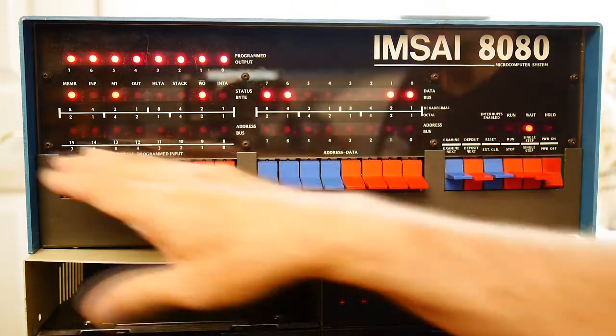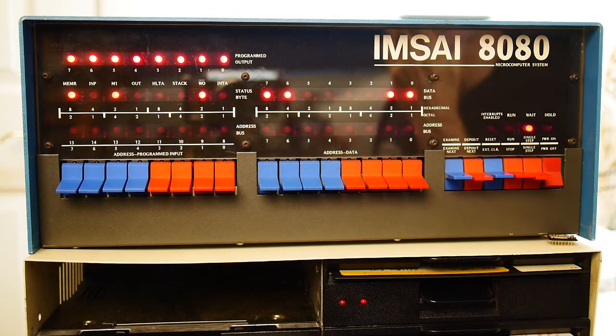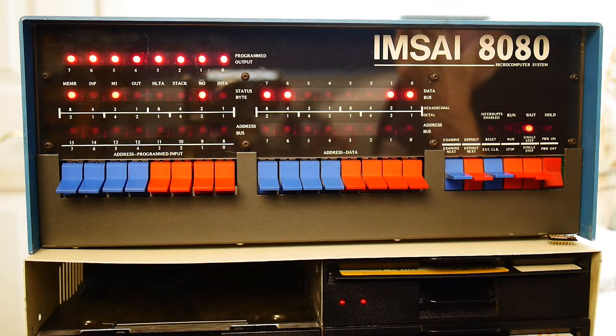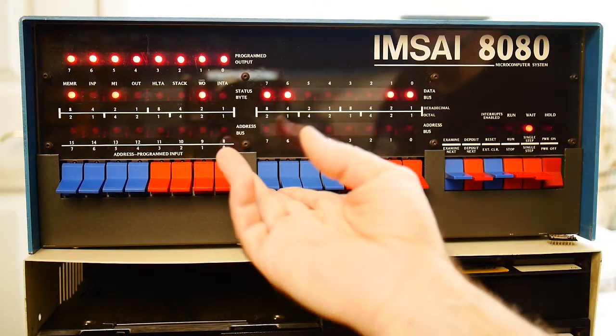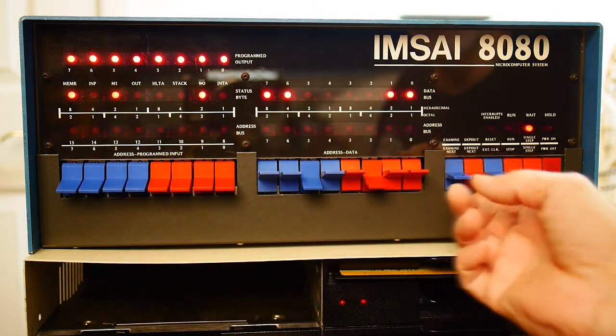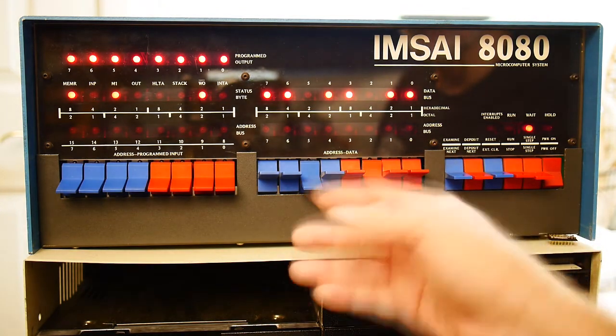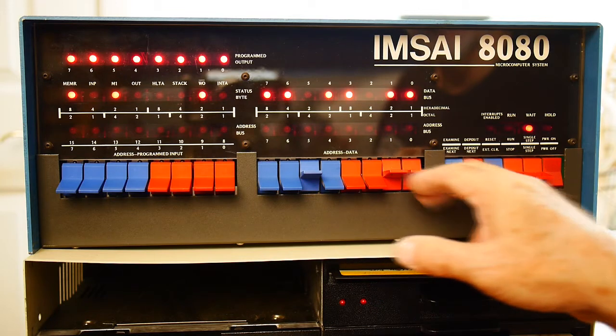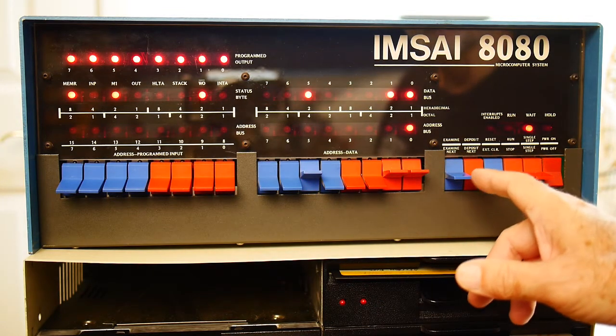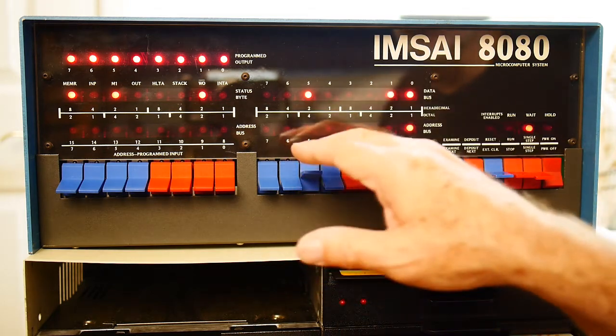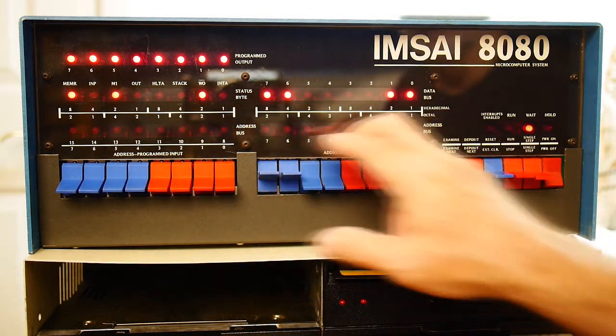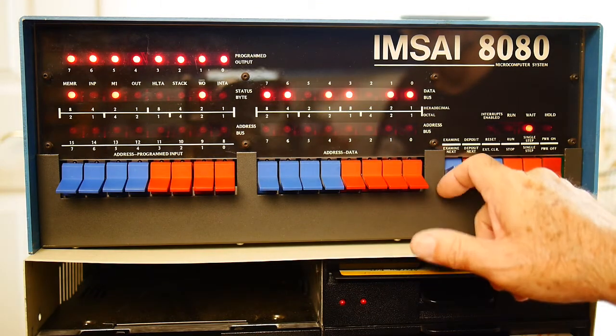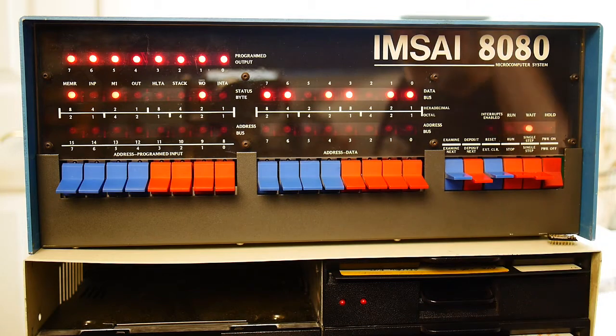We'll do a reset. We can write a program here at 0. Let's do an input from 0x23. Input is 333. We will get data from 0x23 and let's just loop. So input 23, jump. Excellent.